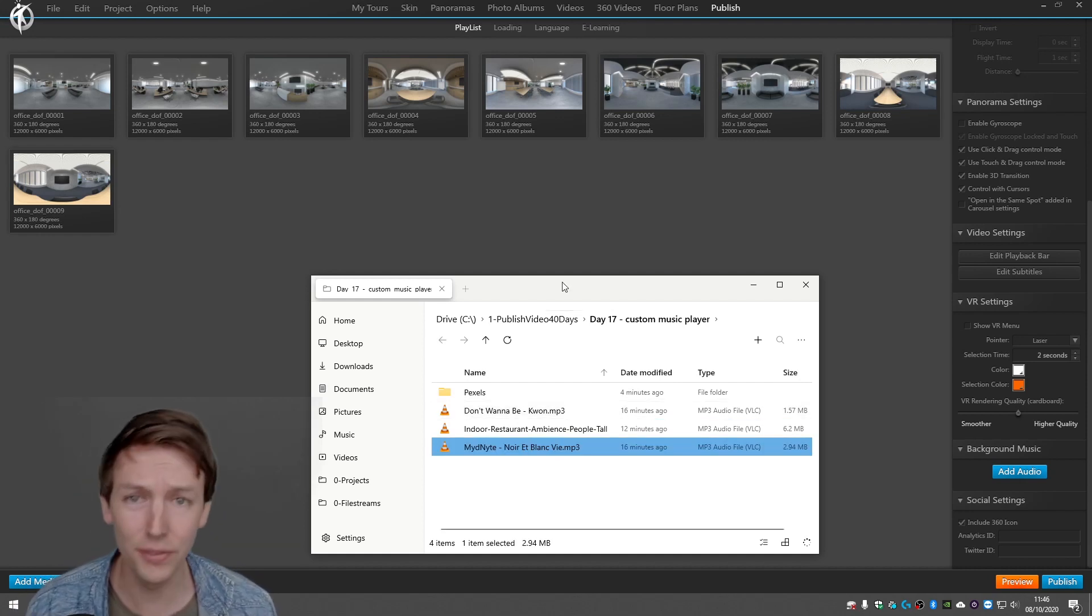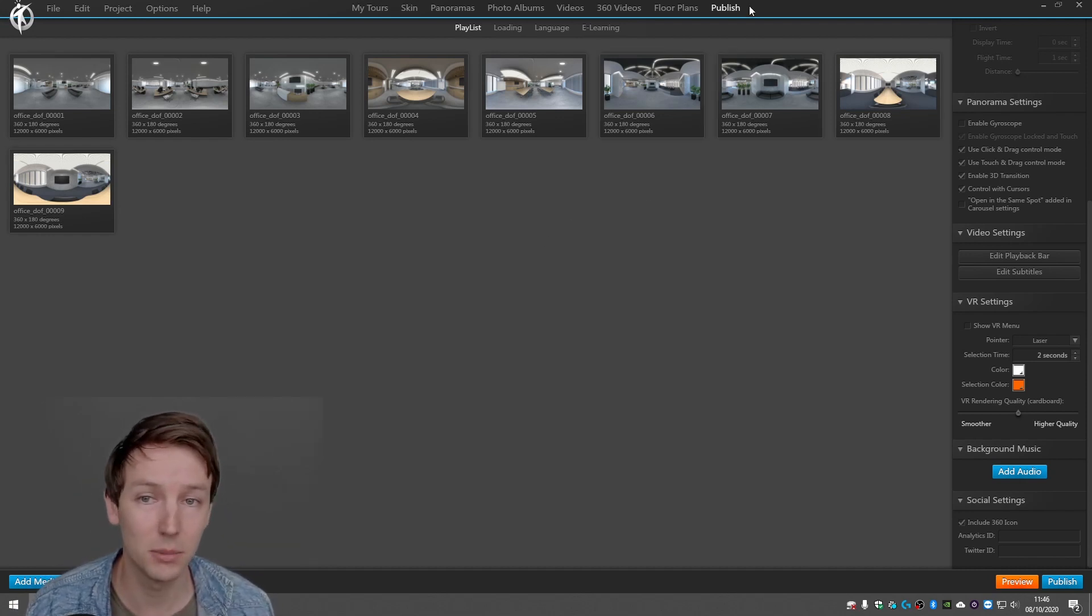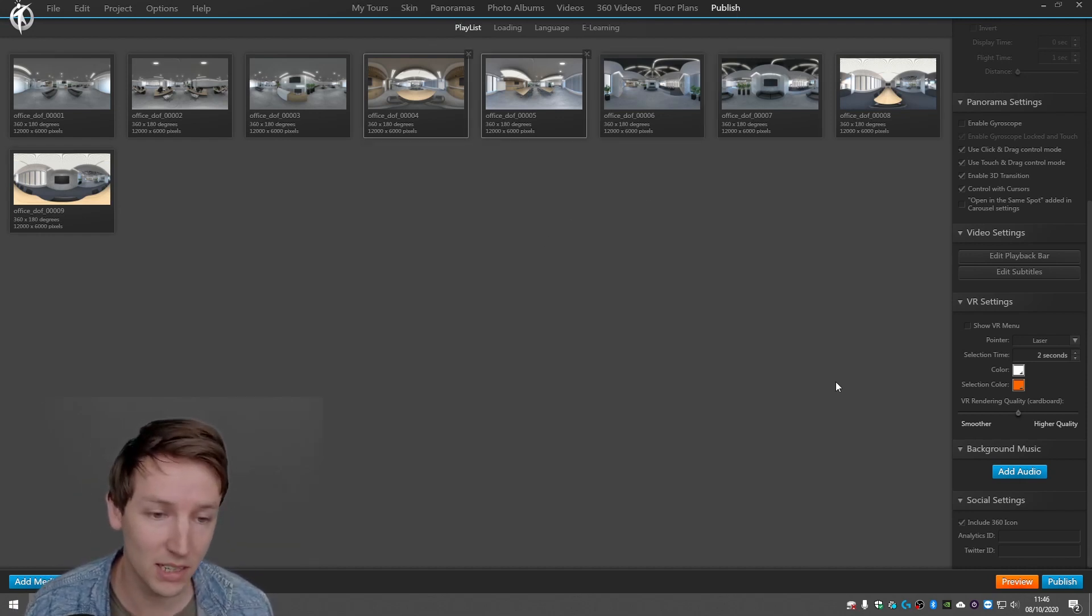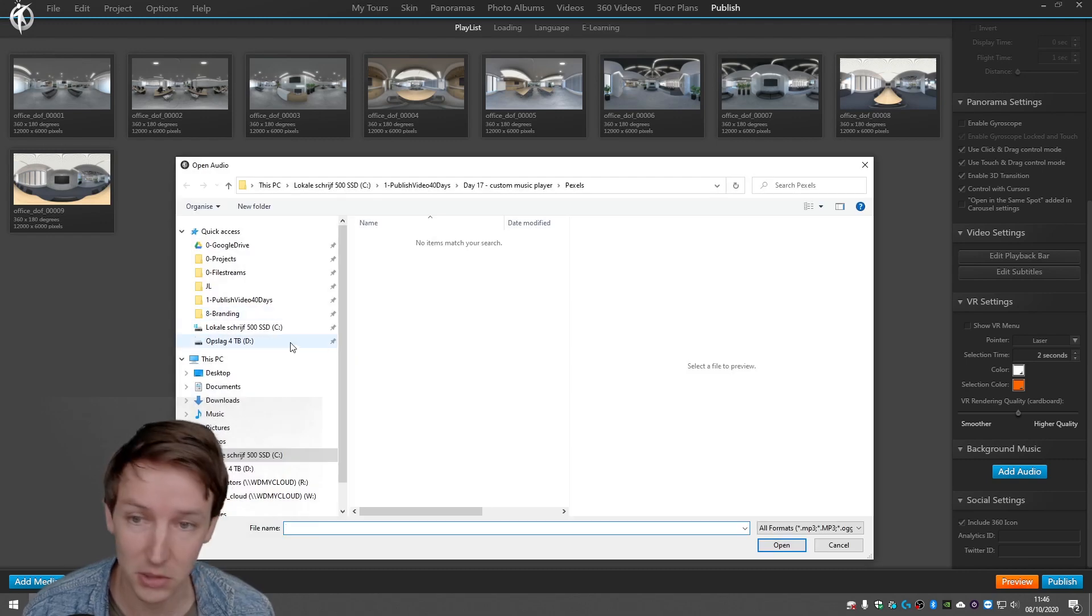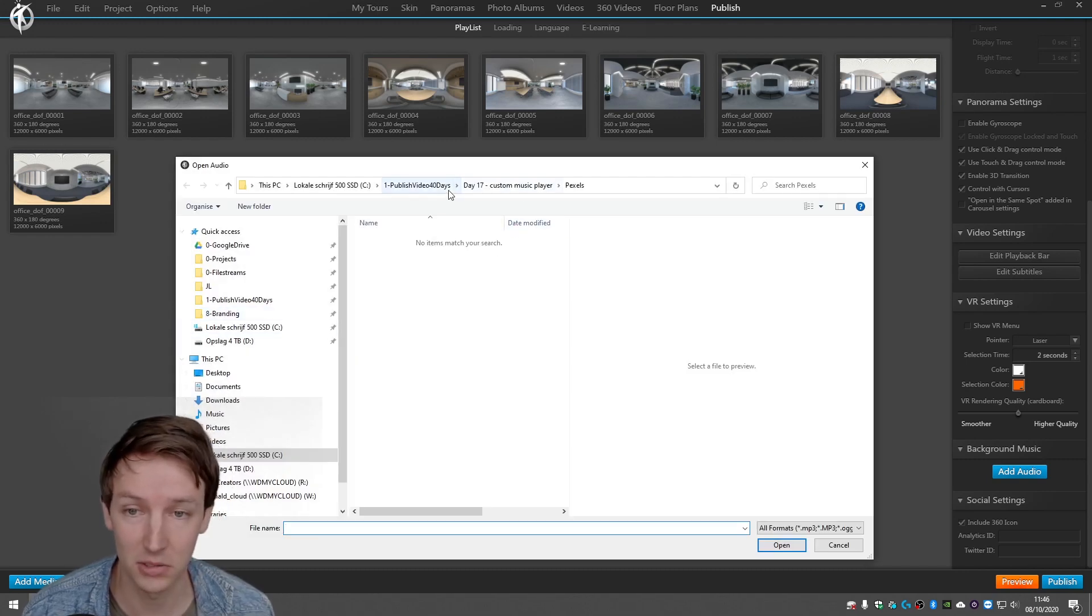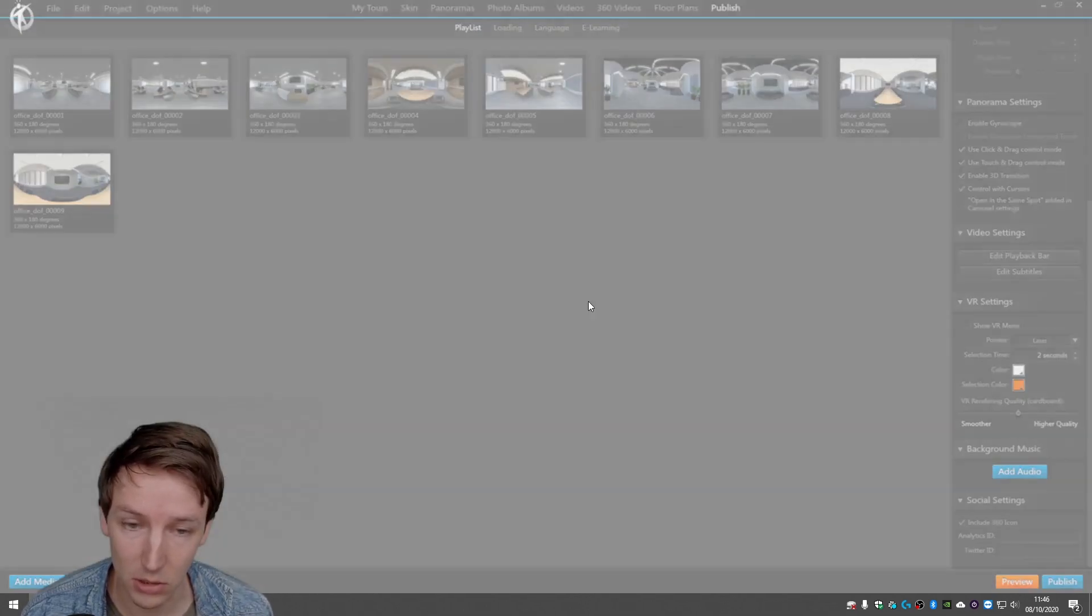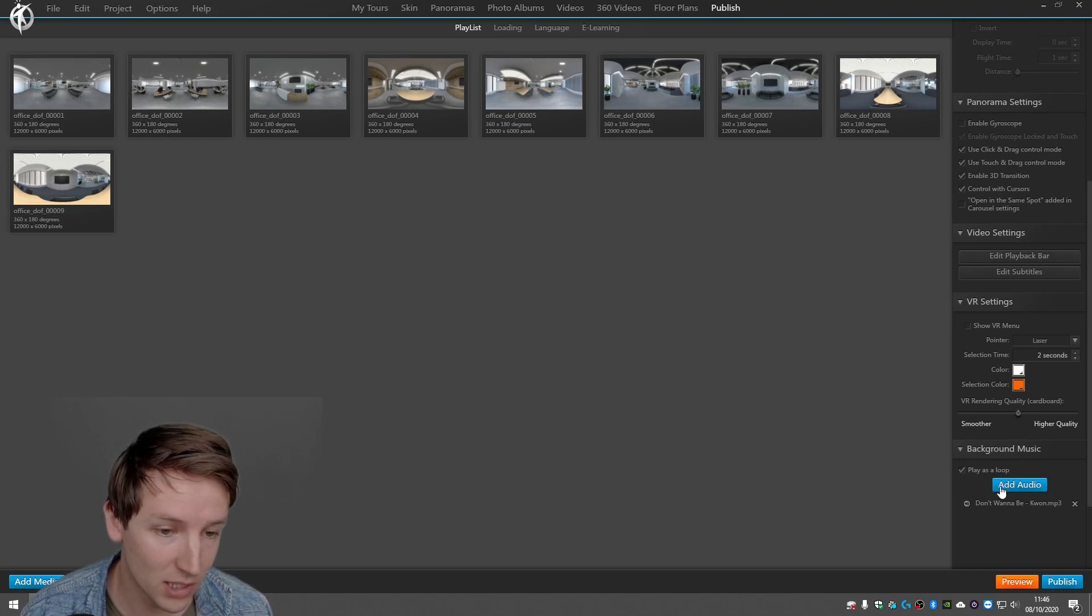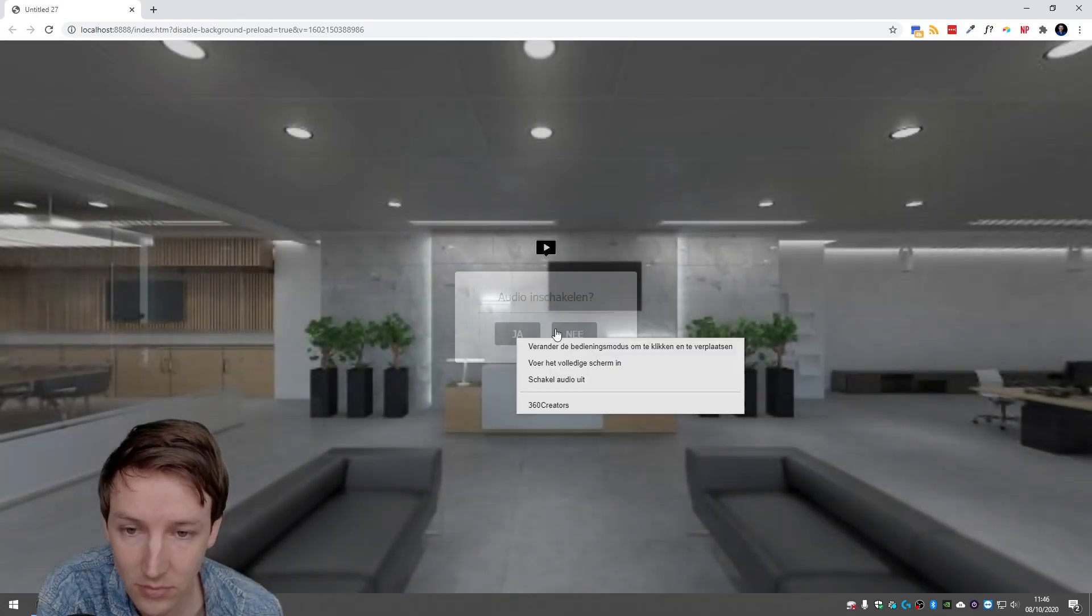So first thing you would say okay, within the publish playlist there's background audio and you can add audio, right? So we say don't want to be, for example, players loop. All right, let's do this.